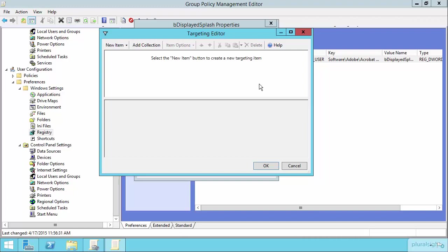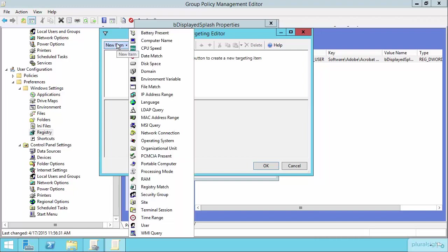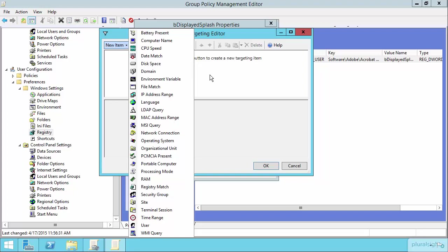Now, this is only one of the many ways in which you could use item-level targeting. If you click the New Item link here, you can see the very long list of possibilities that you could use for defining where that item should go or where that item should be targeted to.